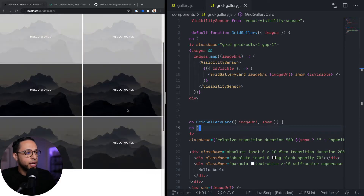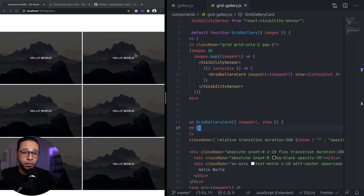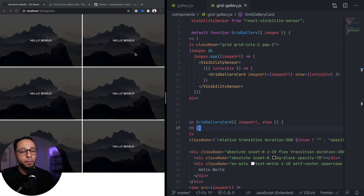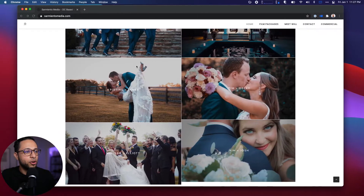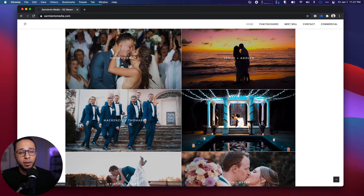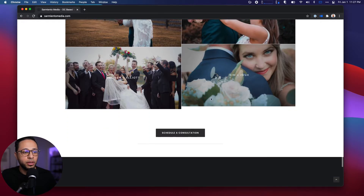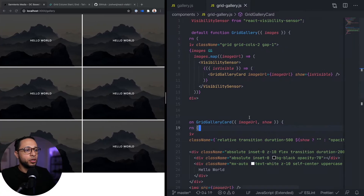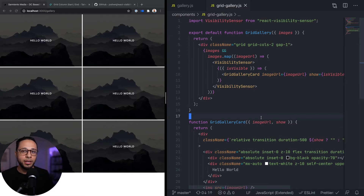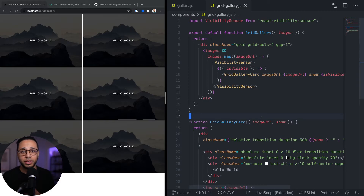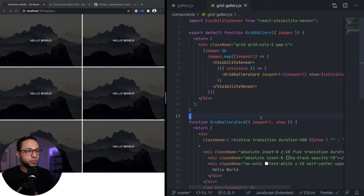You'll notice that as I scroll down the old cards that were in view are disappearing, and when I scroll back up they come back into focus — that's not really what we want. If we go back to the example, you see that as things appear in the viewport they just stay there, and that's what we're going for. To do that we're going to need to add a bit of state to our component to keep track of which cards have been shown. If they have been shown we want to leave them on screen, and if they haven't been shown then we want to show them.